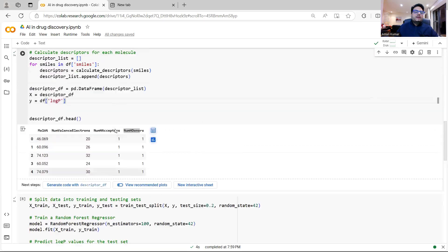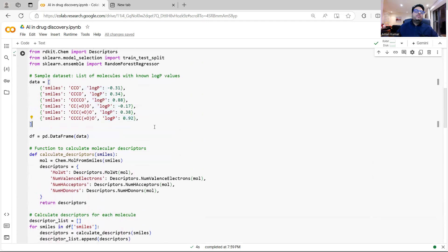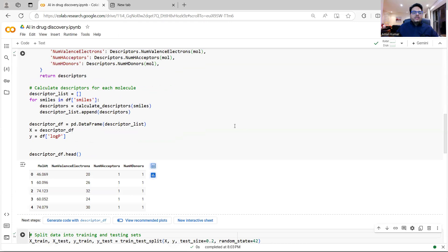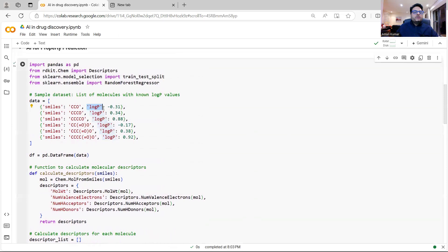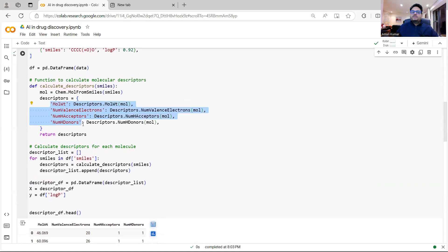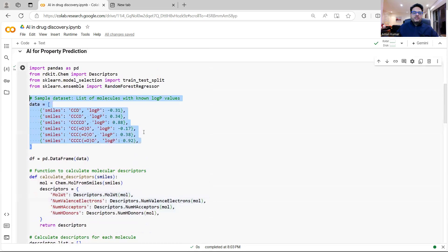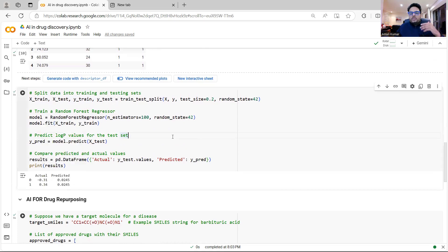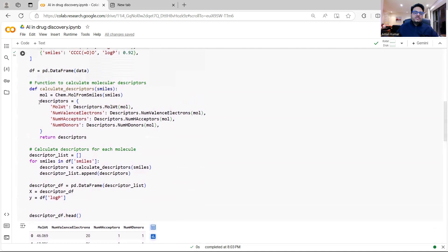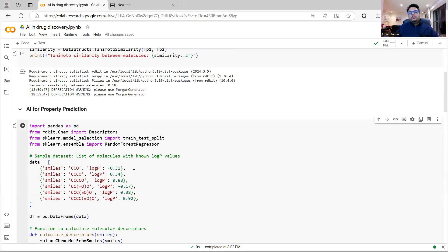Once I run this, I can use this model to predict the logP value for any unknown molecule where logP is not known, if I know these characteristics. When training and predicting: actual is -0.31 but predicted is 0.025; actual is 0.34 but predicted is 0.0245. It's a basic train-test split from the same data. This shows how you can predict the property of a molecule using its characteristics — that is AI for property prediction.